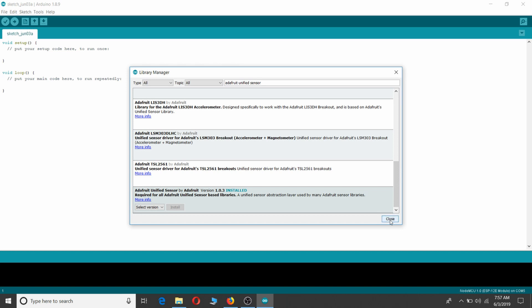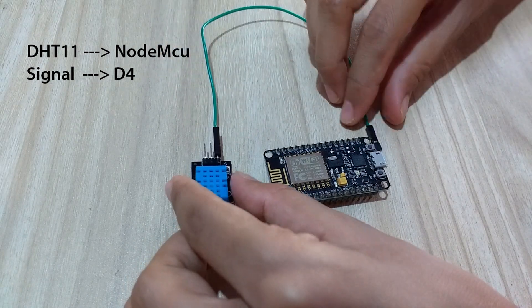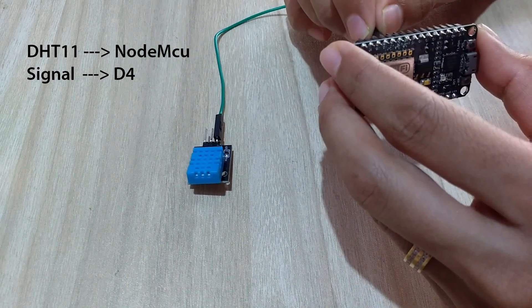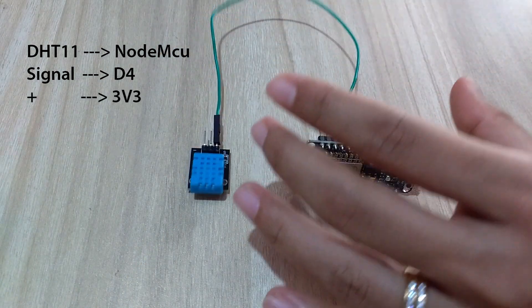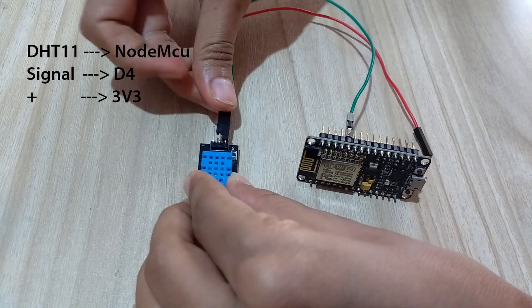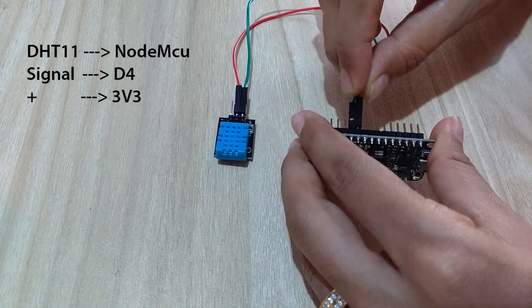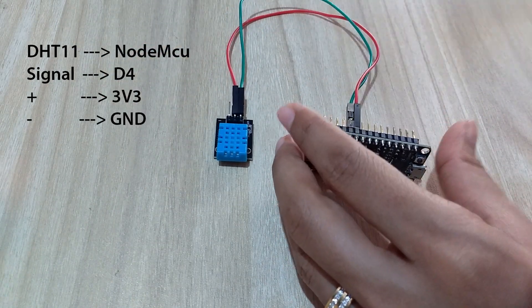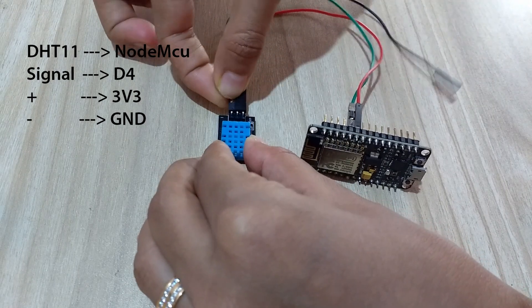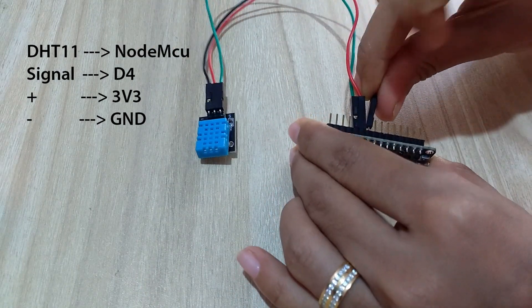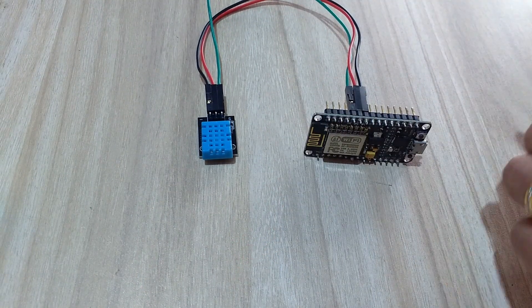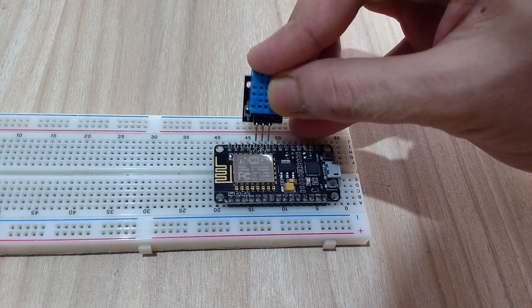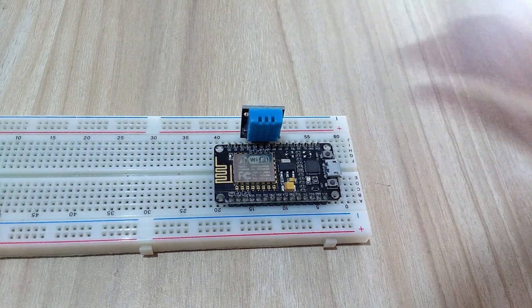Let's connect DHT11 to NodeMCU, shall we? Connect signal pin of DHT11 to D4 pin of NodeMCU, plus pin of DHT11 to 3v3 pin of NodeMCU, and minus pin of DHT11 to ground pin of NodeMCU using a bunch of jumper wires. Or you can use a breadboard to do the same. That's it.